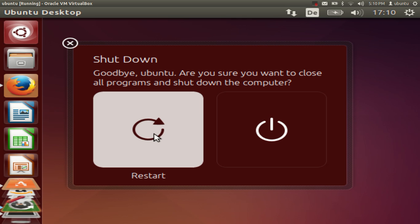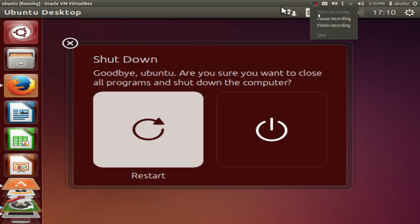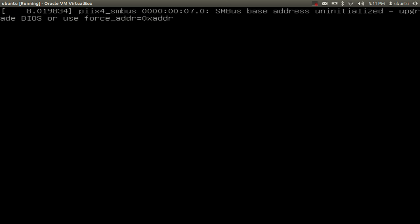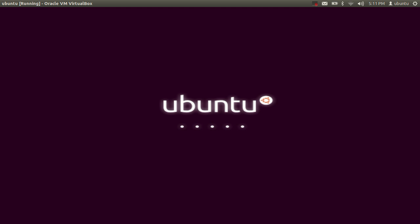My Ubuntu is restarting now once again on my VirtualBox. So it has restarted.